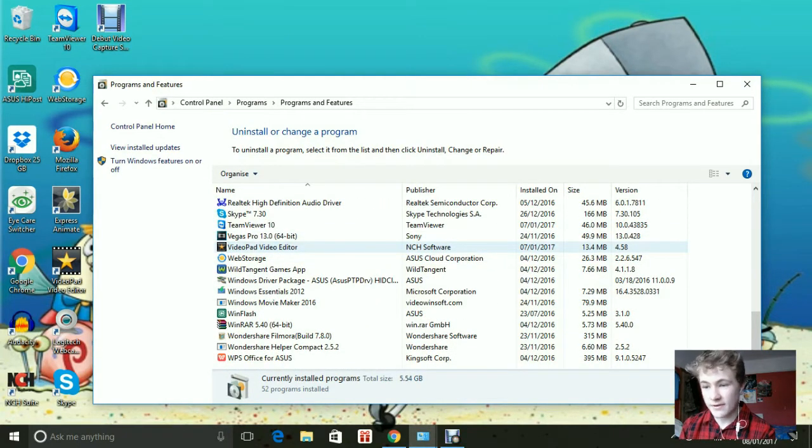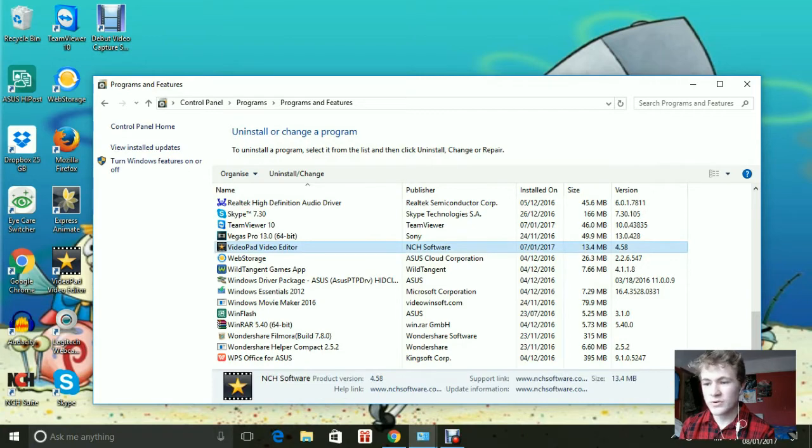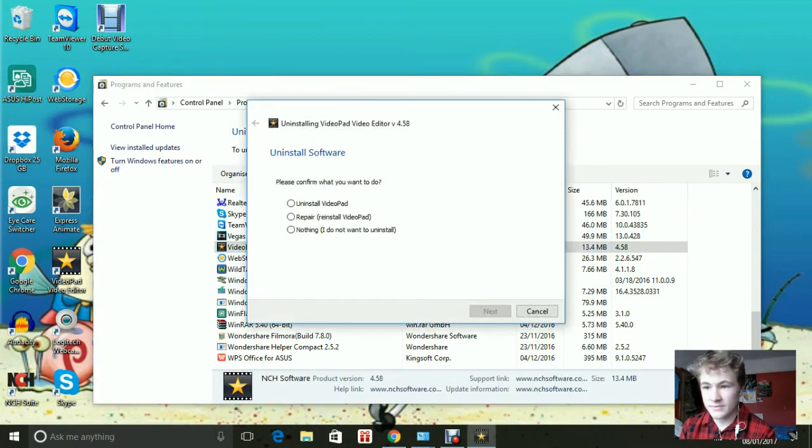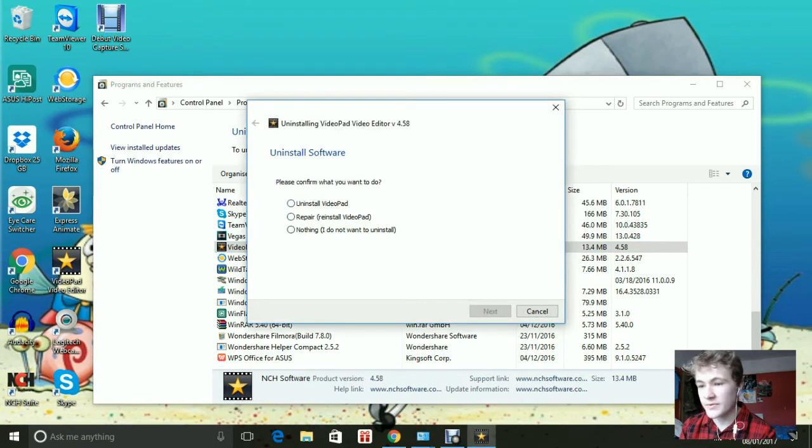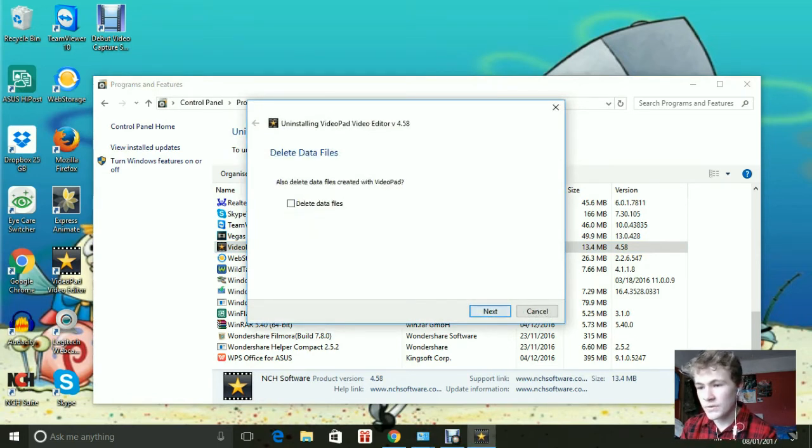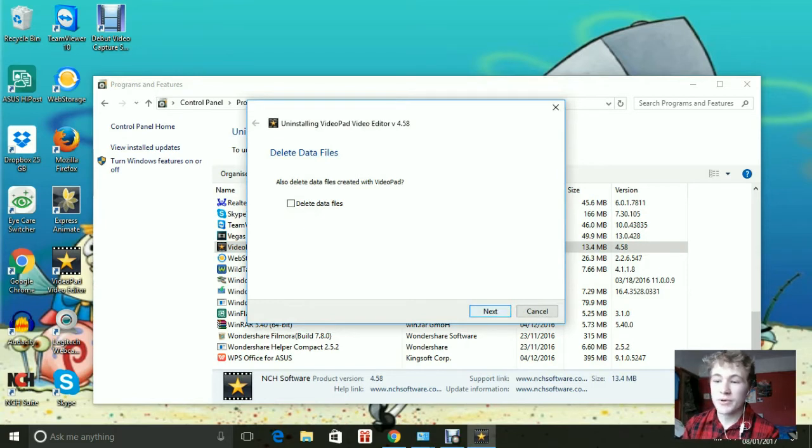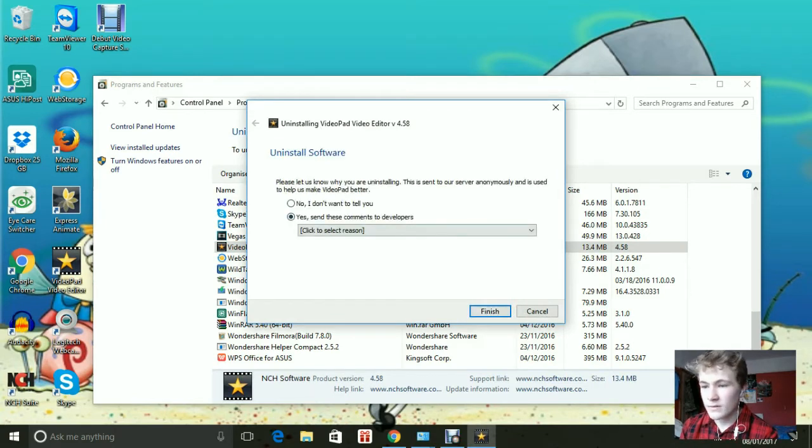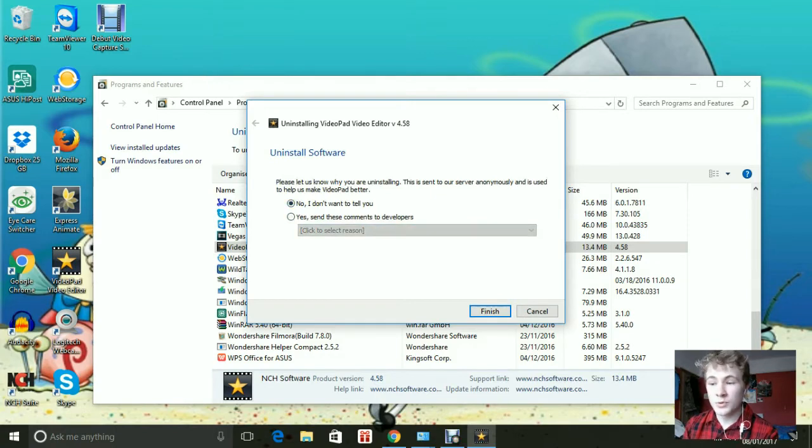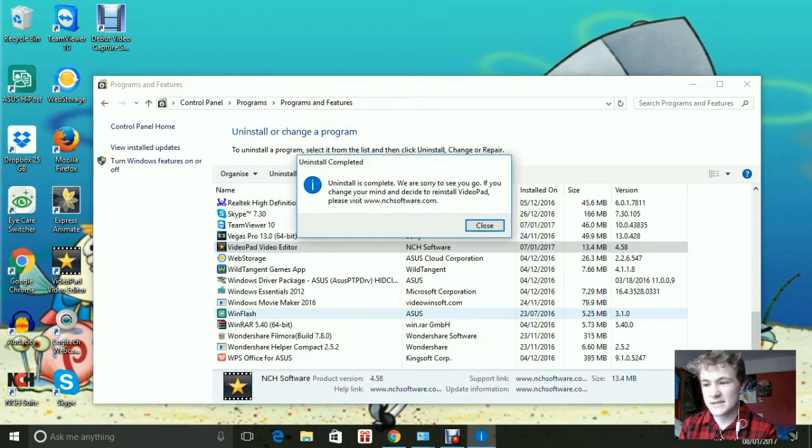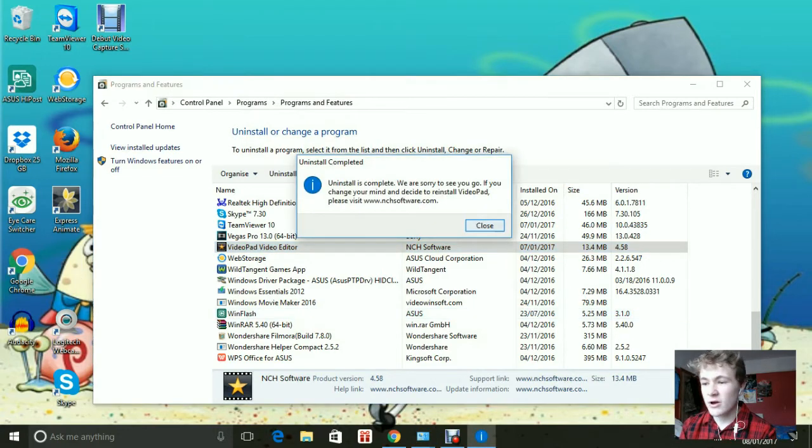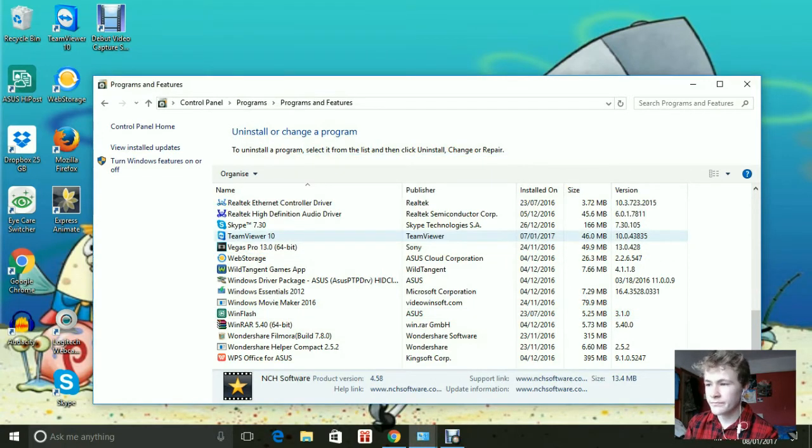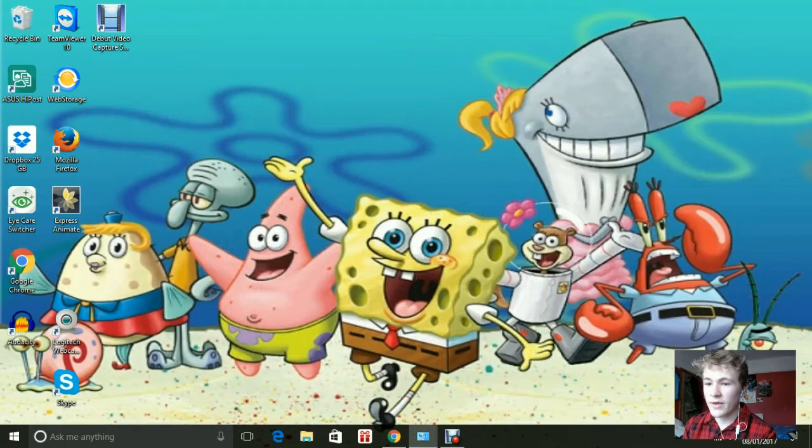Videopad video editor. What we're going to do is click on the thing, obviously. Click uninstall Videopad. Just skip that because otherwise it will delete all your data files. Click no, I don't want to tell you because otherwise it will just stir things up. Alright, now once it's complete, you want to close it, you want to go off it.